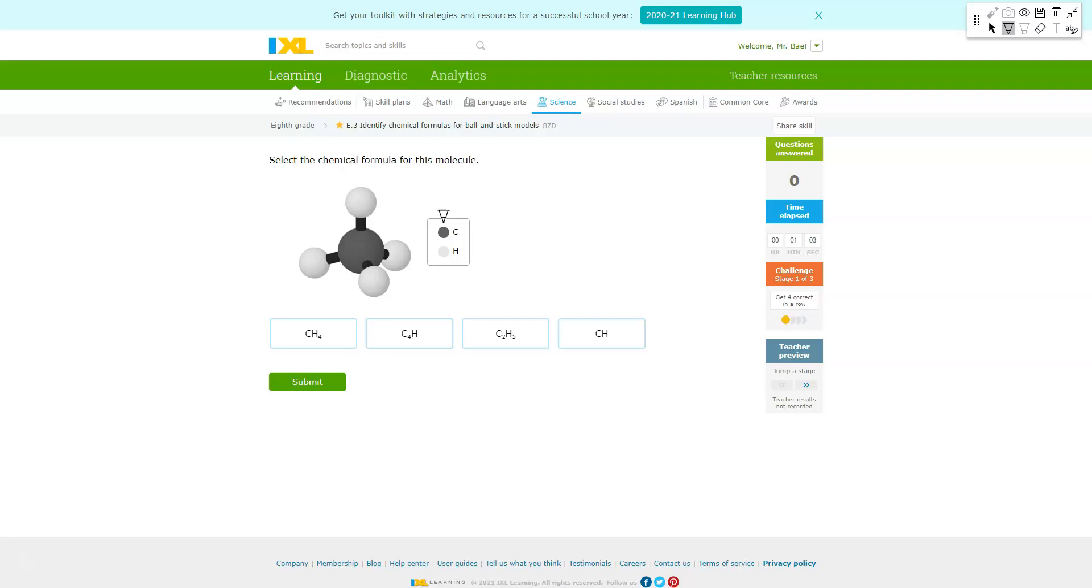First we need to point out is that C stands for carbon and it's represented by the darker gray circle here. H is represented by the lighter ball, which you can see there are four right there and there's one for the carbon.